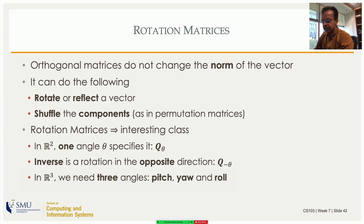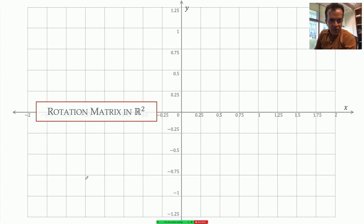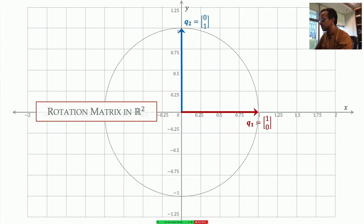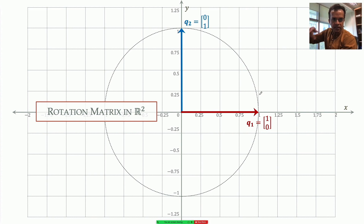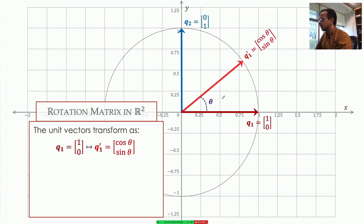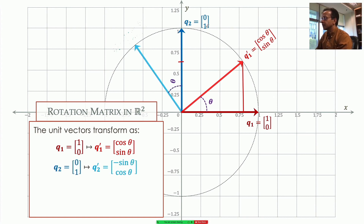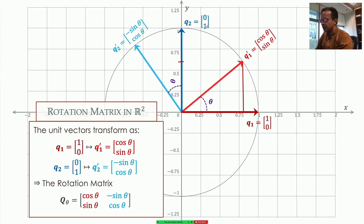In R4, I believe it is six angles, but let's go back to R2. I have my first unit vector q1 in red and the second one q2 in blue. When doing a rotation, the tips of the unit vectors lie on a unit circle — rotation doesn't change the size of the vector. If you rotate q1 through angle theta, the x-coordinate becomes cosine theta and the y-coordinate becomes sine theta. For q2, you get minus sine theta and cosine theta.